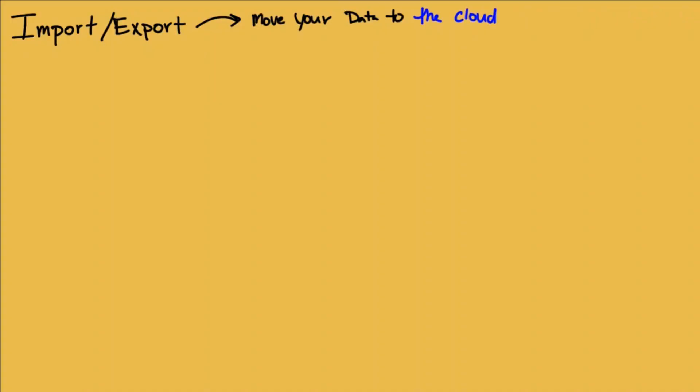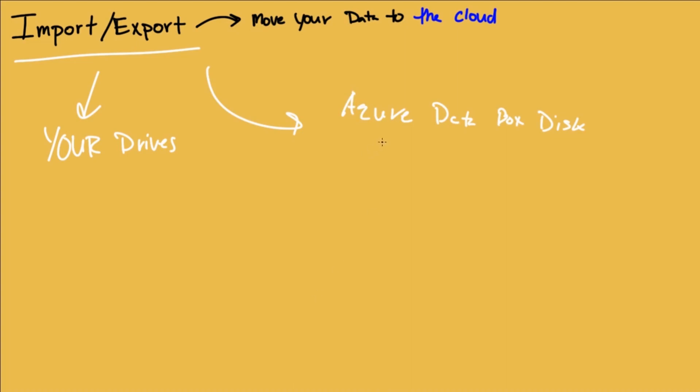There are actually two options you have for exporting your data or importing your data to the cloud. The one we're going to look at here in this nugget is called the import export and this is using your own drives. You supply the drives. You ship them to Microsoft. Another option would be the Azure Data Box disk. And this solution is Microsoft's drives. They supply the drives. We'll talk about that in the next nugget. But for now we're going to focus on the import export.